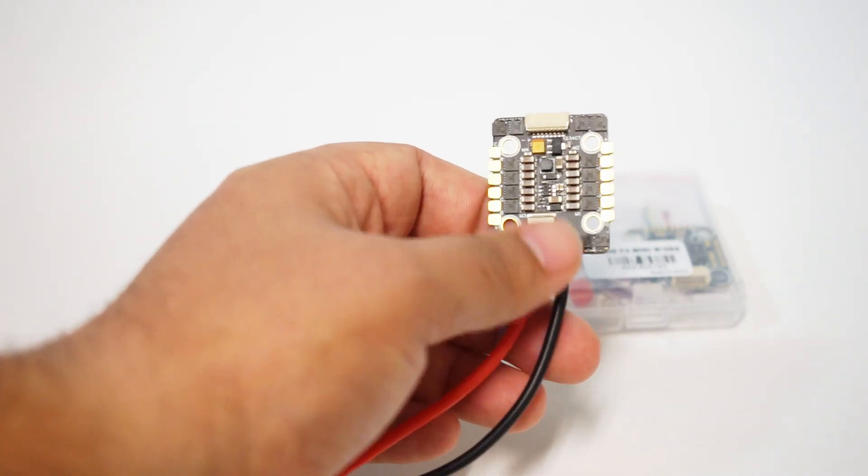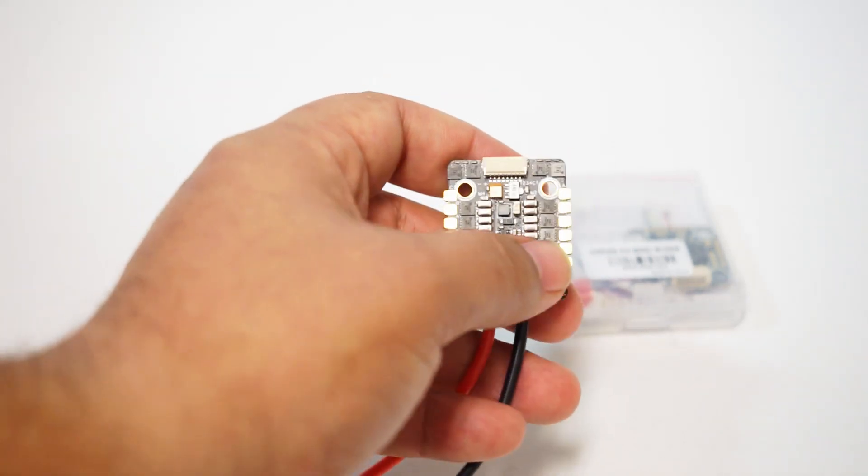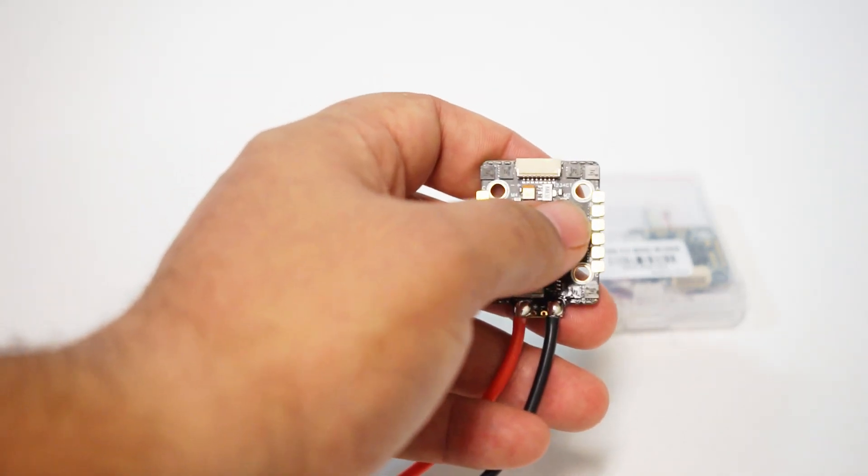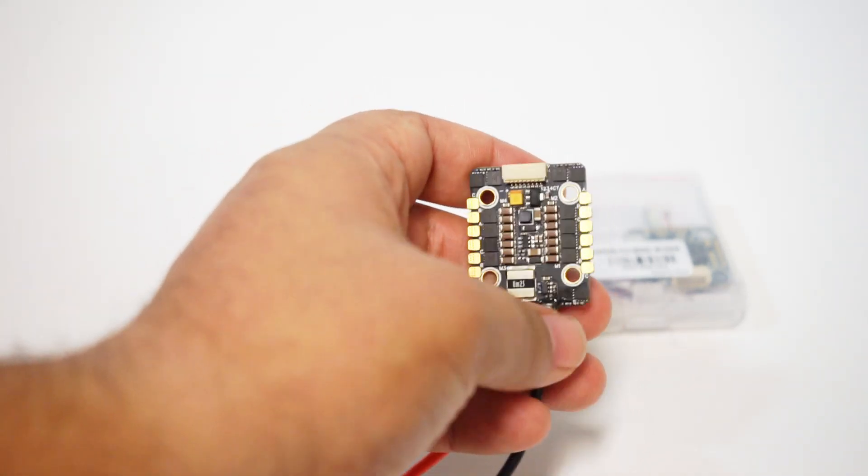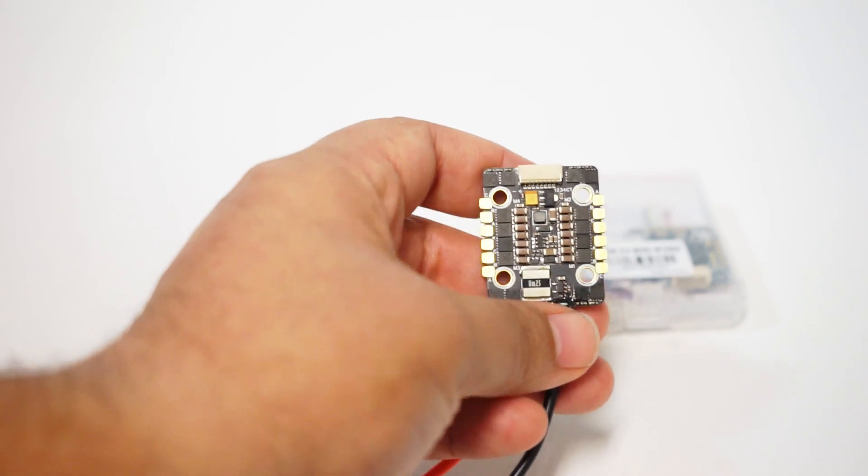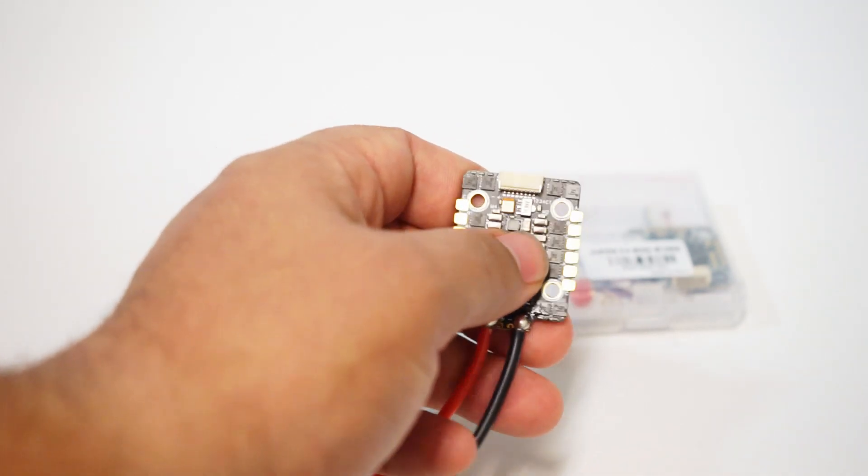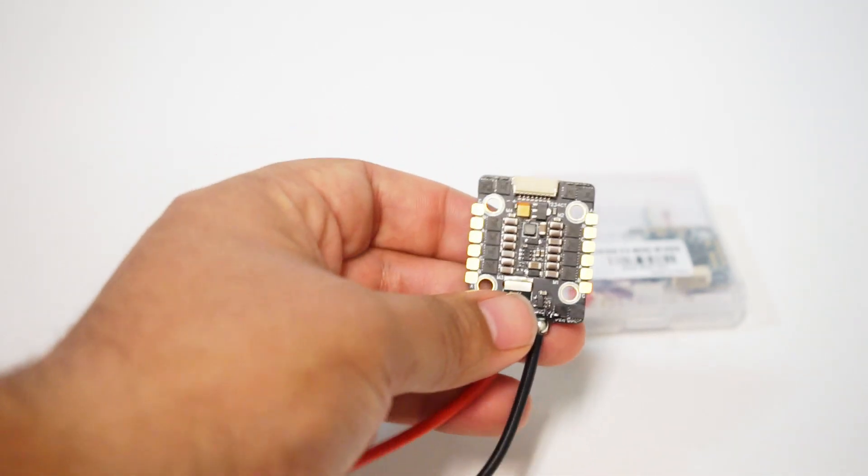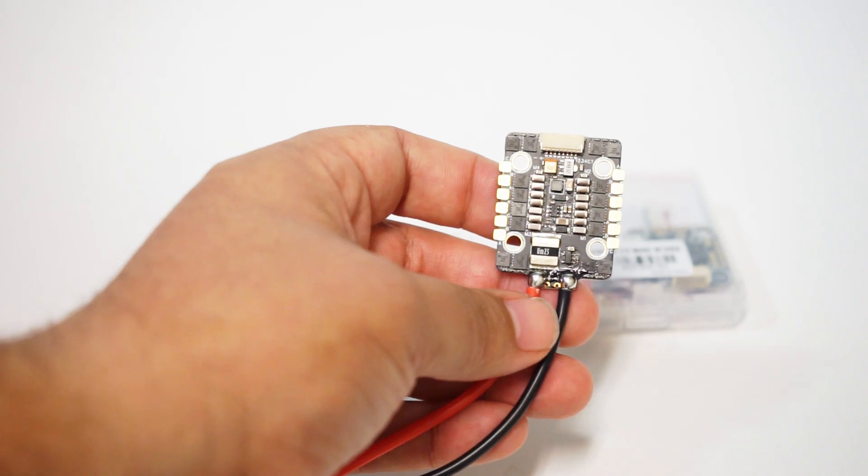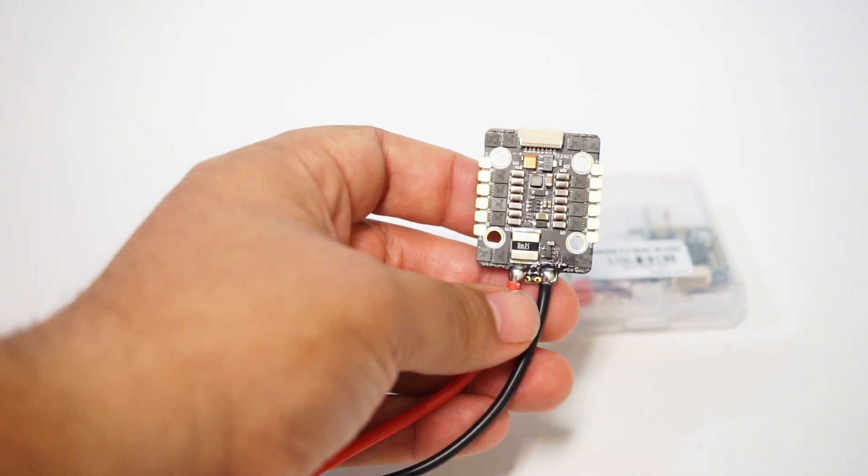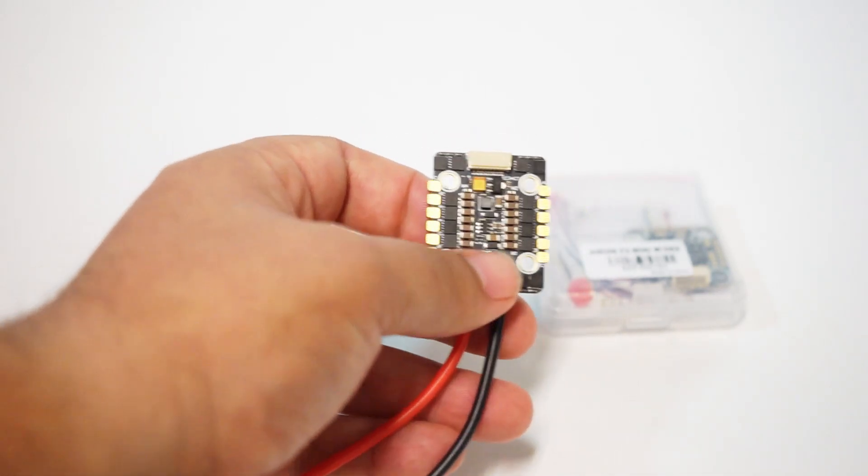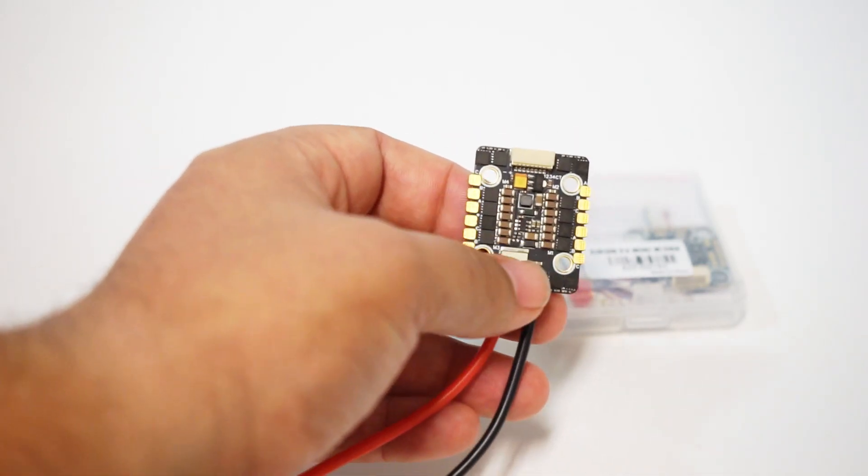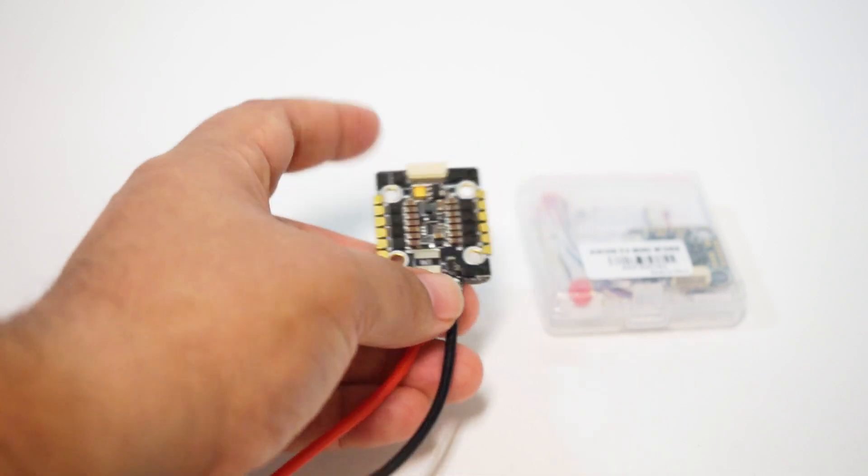I do like that these are essentially full size motor pads even though this is a tiny 20 by 20 ESC. This is going to be very easy to do a full size five inch build. The wires on those are slightly larger but with these full size pads it should be no problem. Some of these 20 by 20 boards don't quite come with that so that's very nice.